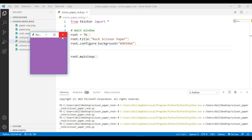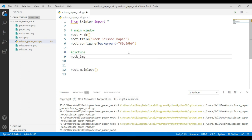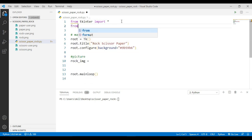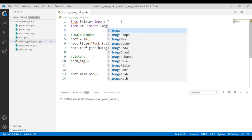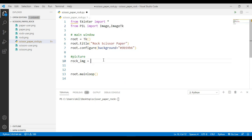Now let's insert the pictures of rock, scissor and paper into our main window. Before doing this, we are going to install a third-party module named Pillow. You can do this by running 'pip install pillow' in your terminal. I have already installed it. To use Pillow, simply import it: 'from PIL import Image, ImageTk'. Then use ImageTk.PhotoImage() to load your image.